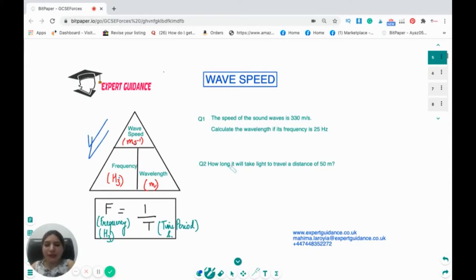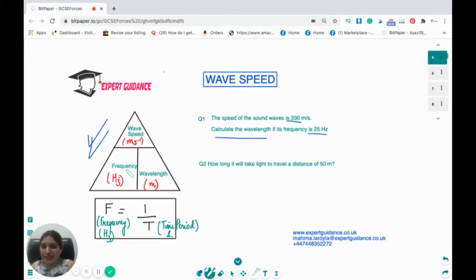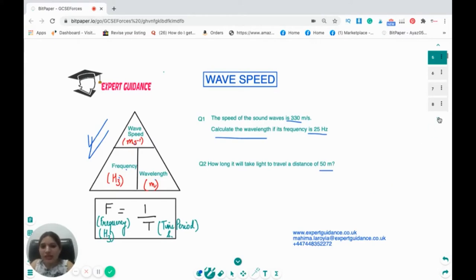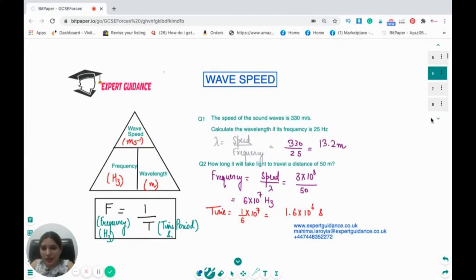Example question: the speed of a wave is 330 meters per second. Calculate the wavelength if the frequency is 25 hertz. You can pause and try this. Rearranging the formula, wavelength = wave speed ÷ frequency = 330 ÷ 25 = 13.2 meters.